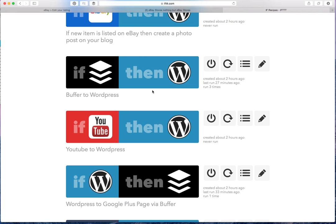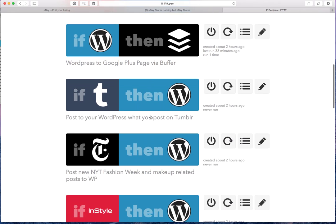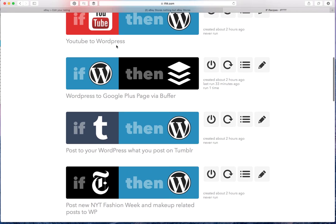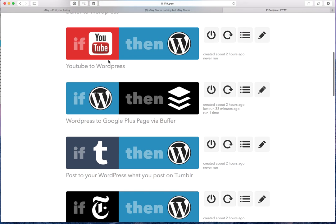If I post a YouTube video to my YouTube channel, then it'll get posted to my WordPress blog. So this is really great. If you do YouTube videos for your eBay listings or anything of that nature, you can then automatically have it put onto your blog on WordPress.